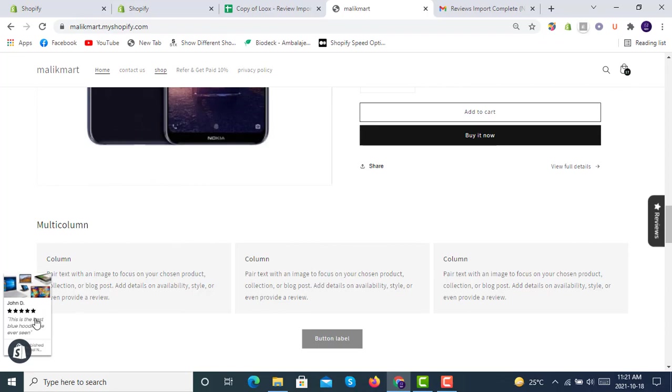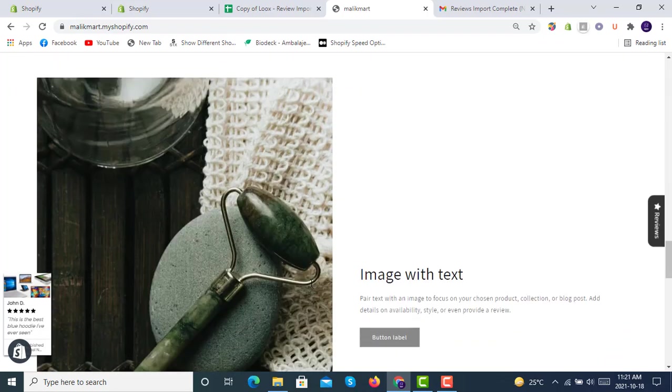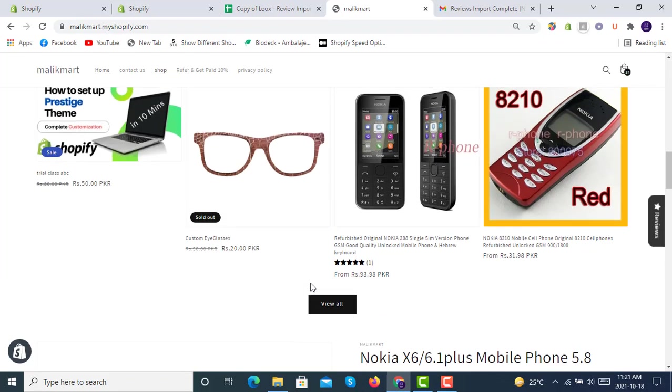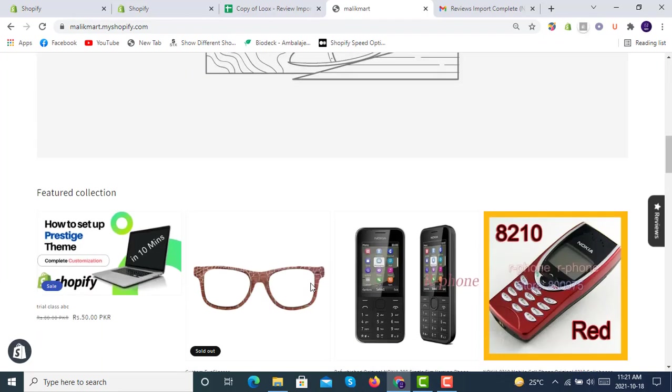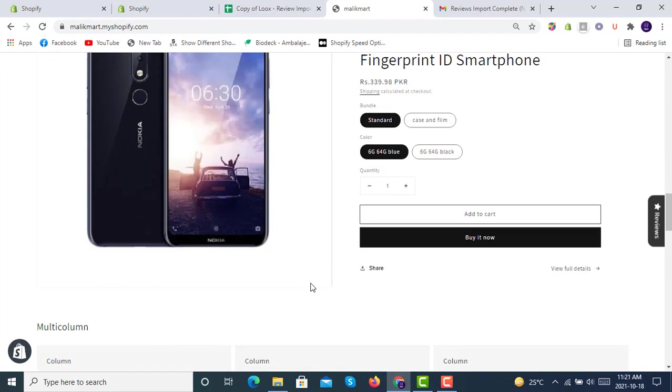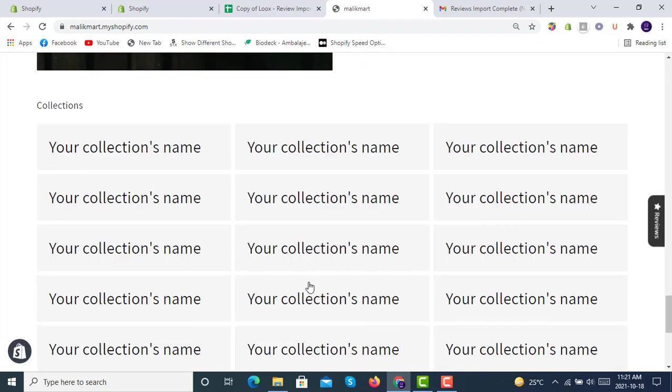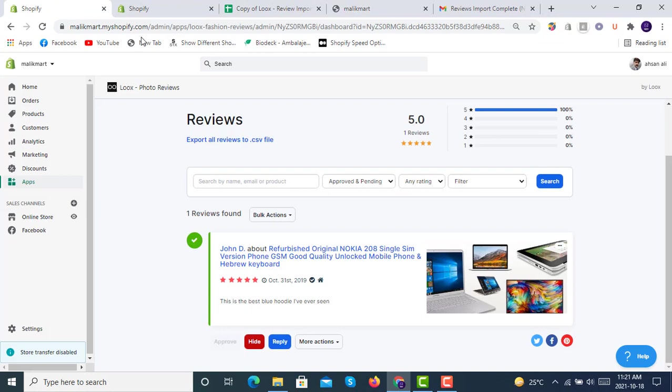Yes, here it is showing the one review. And if you want to show it like a carousel here on the home page, we will see how this works.